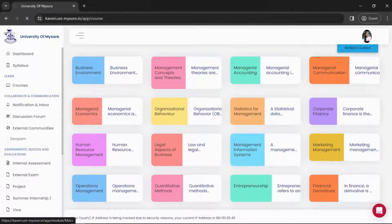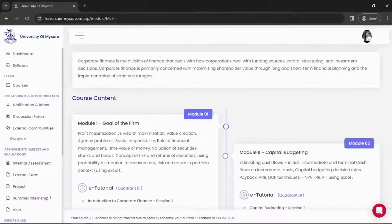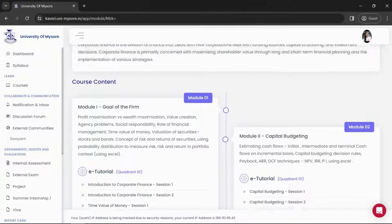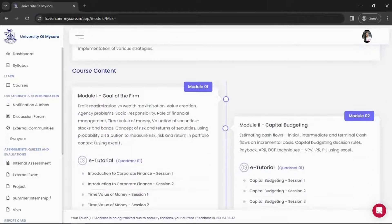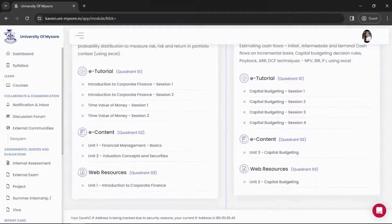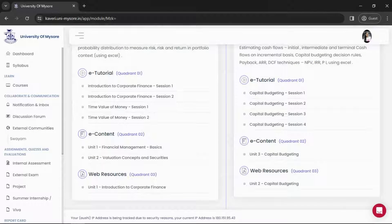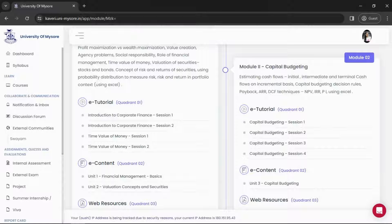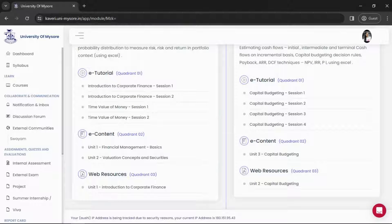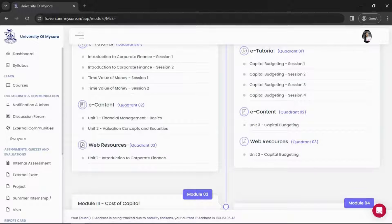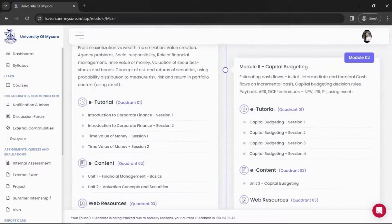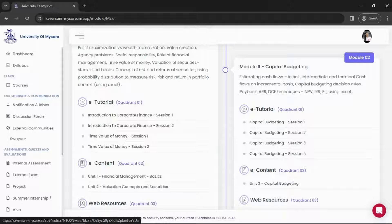In each course you get three resources. I've clicked on one course — Corporate Finance — and here we have: Tutorial, E-Content, and Web Resources. The E-Tutorial is your recorded lecture in video format. E-Content is the study material in PDF format, and Web Resources are additional reference material for you.